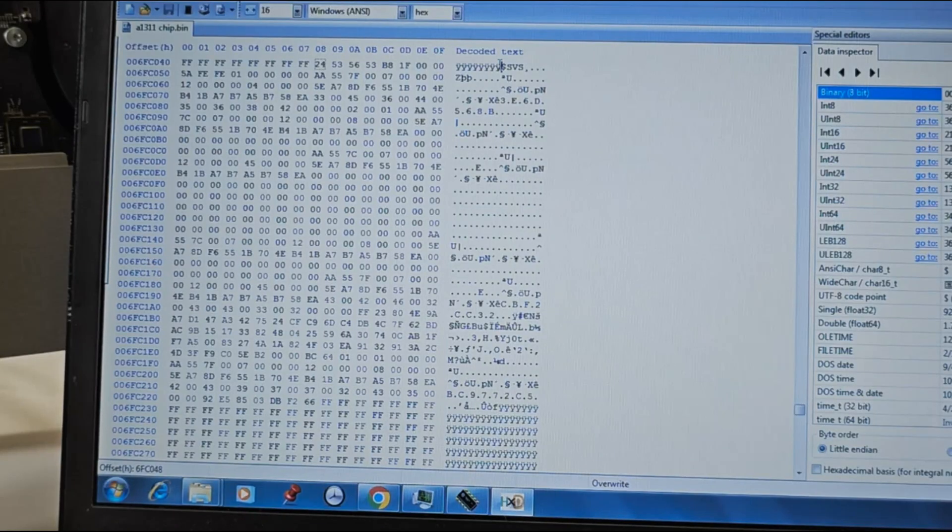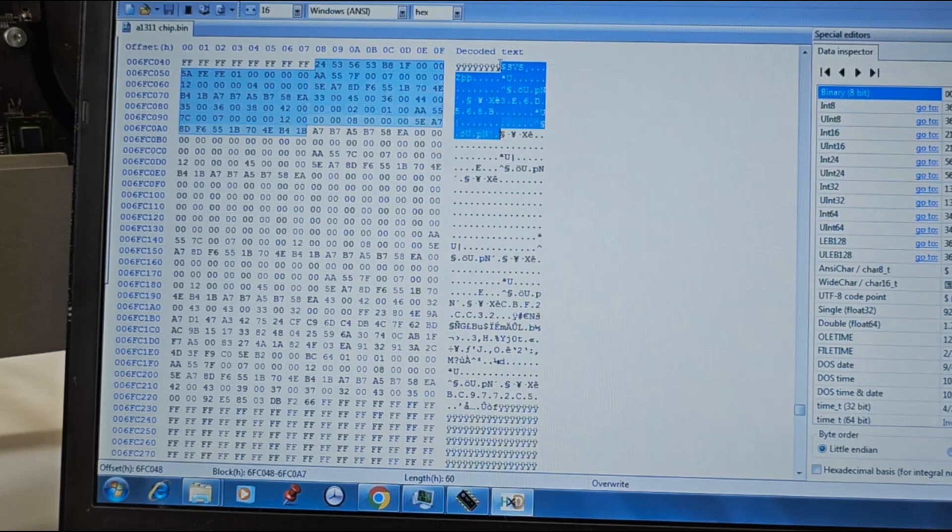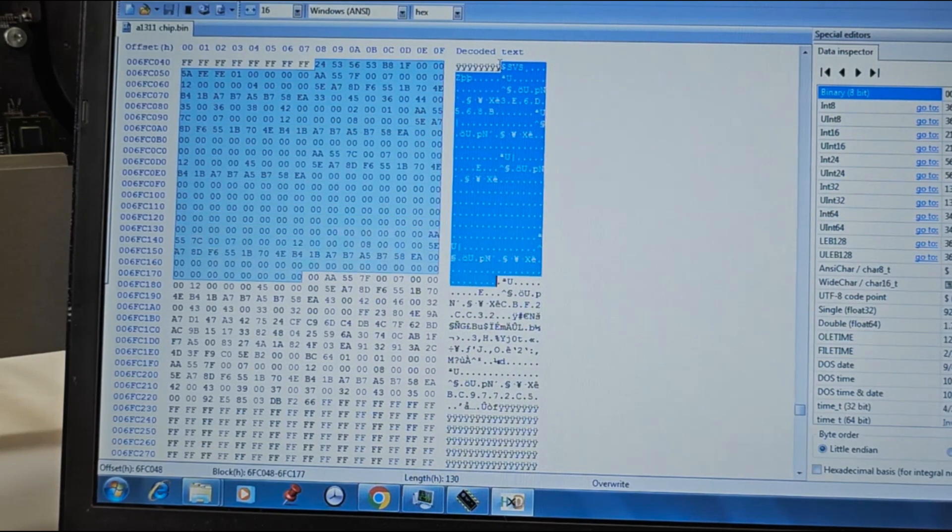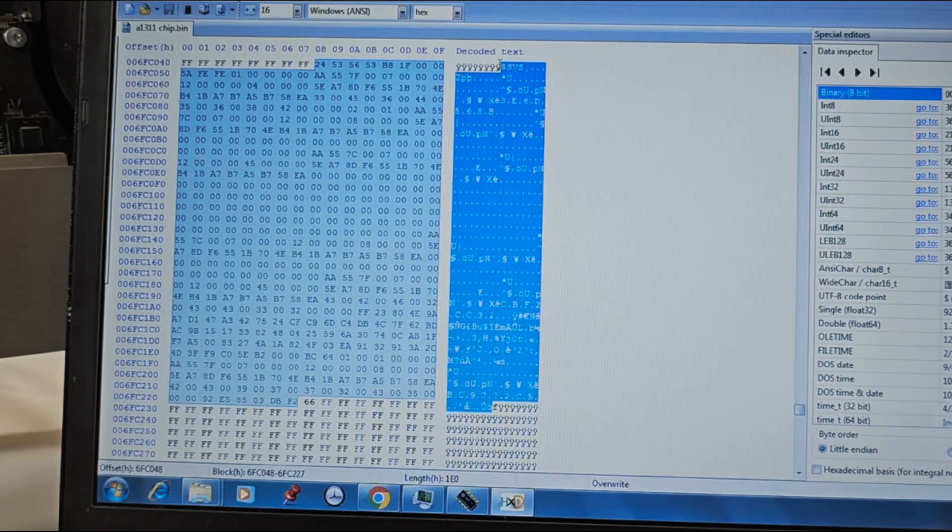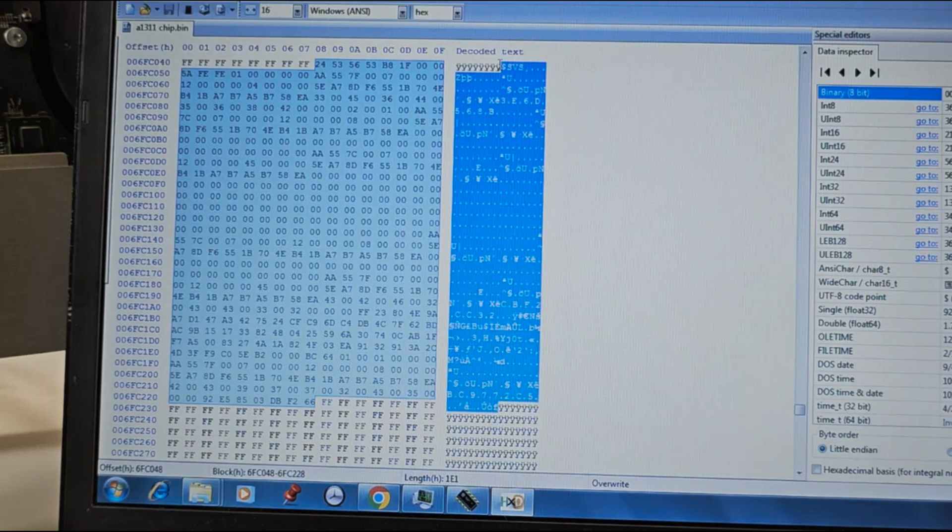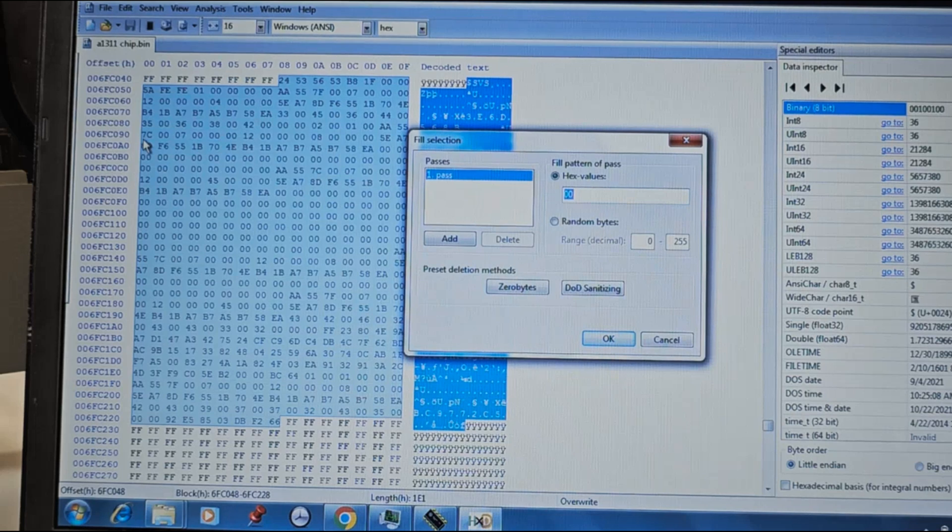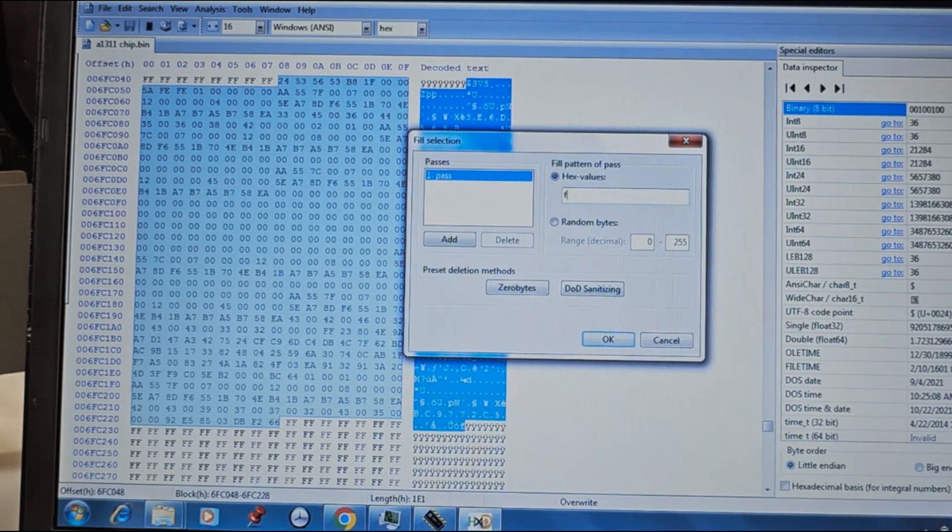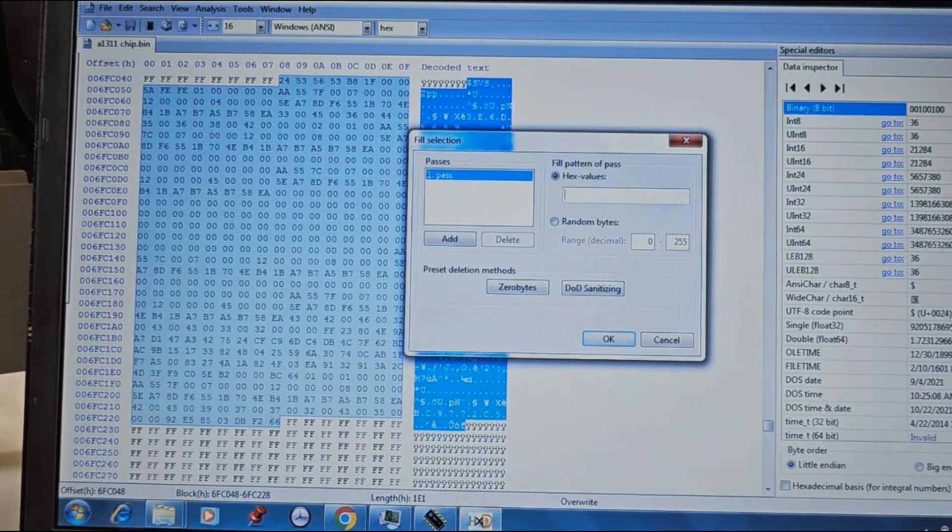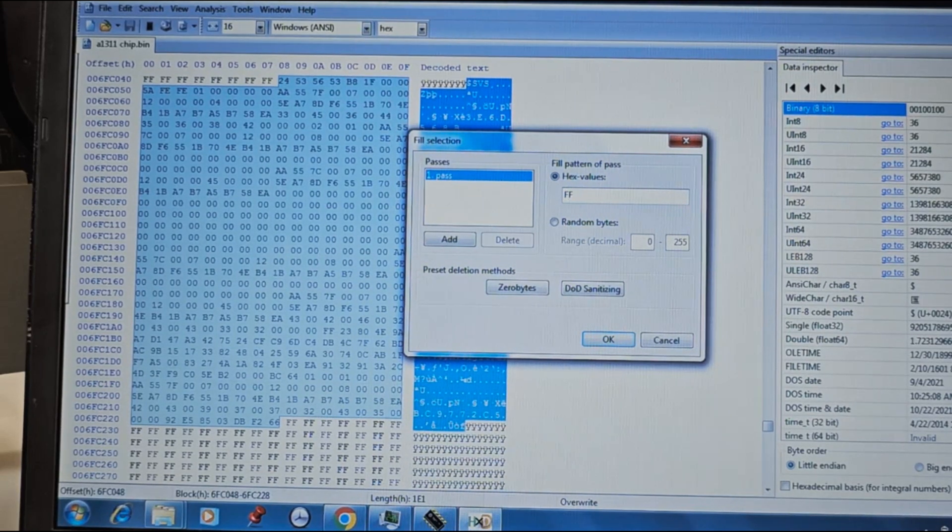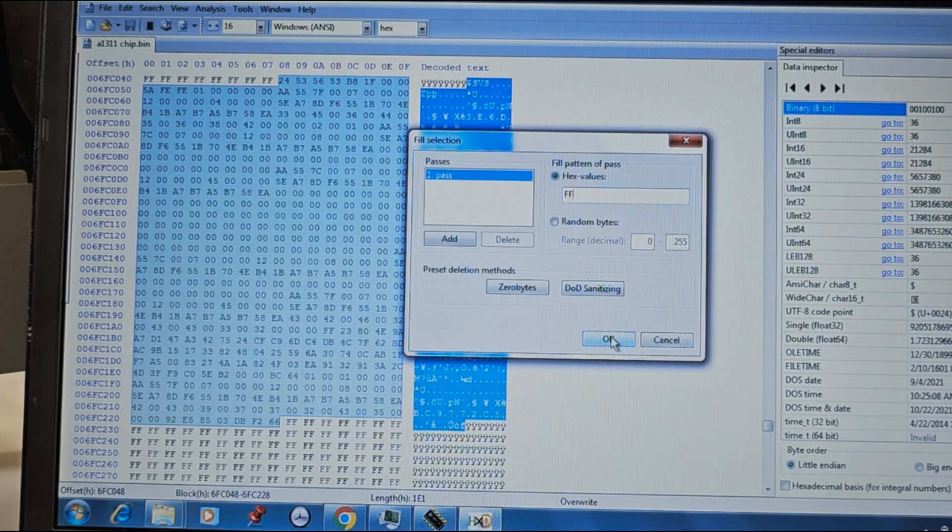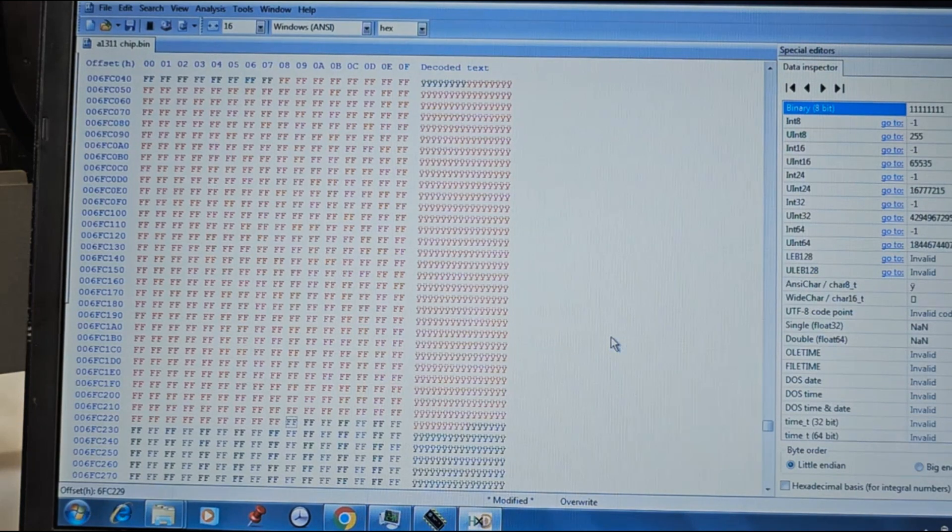Carefully highlight everything from $SVS and end at Y. Go to the edit menu and pick fill selection. Type in FF in uppercase in the hex values field and click on OK. You will notice that the password is now cleared.